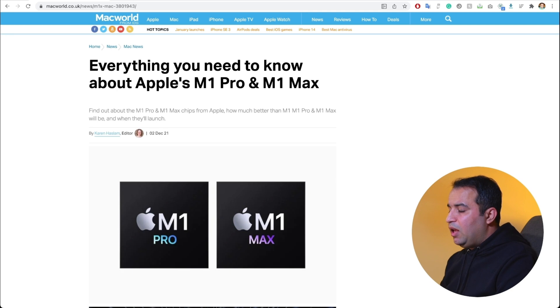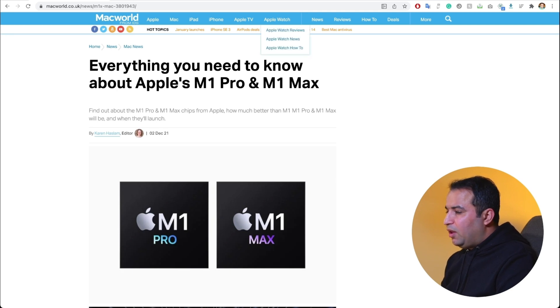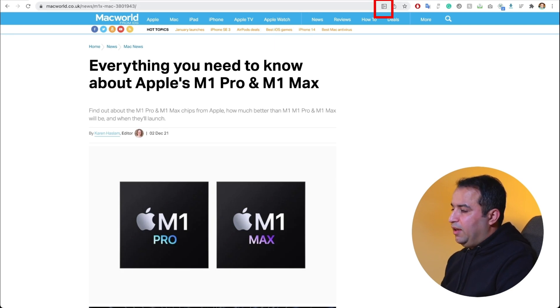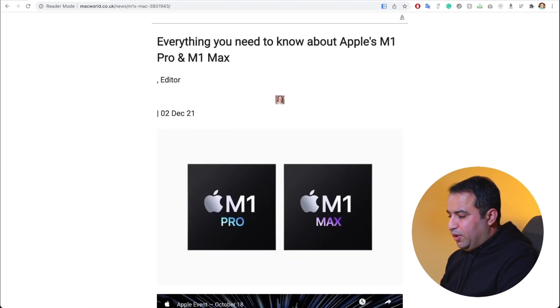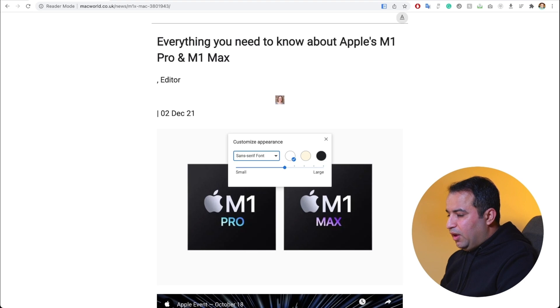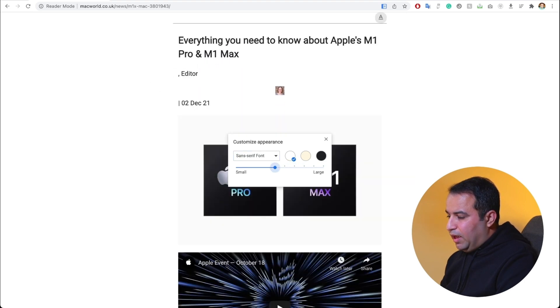Now if I go back to the other tab for the same article, I can see at the top right there is a new icon. I can simply click on it and Google Chrome generates a Reader Mode for me. I also have options for adjusting the font size, font, and color theme.